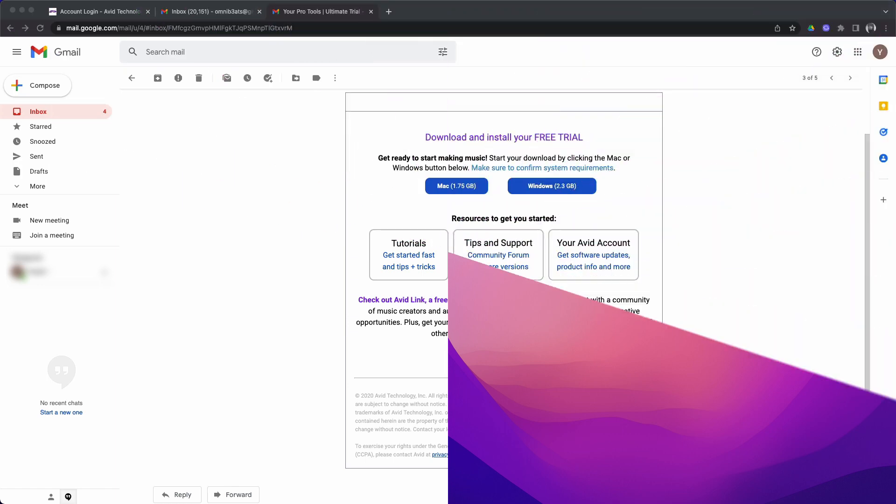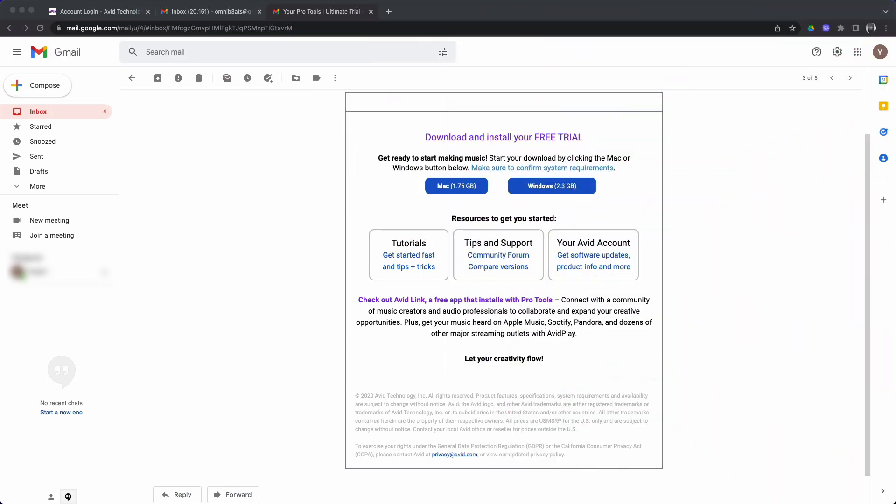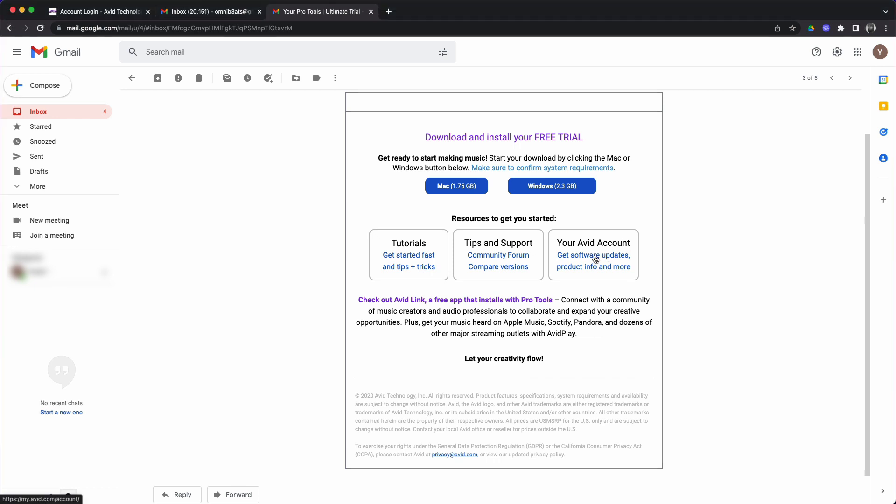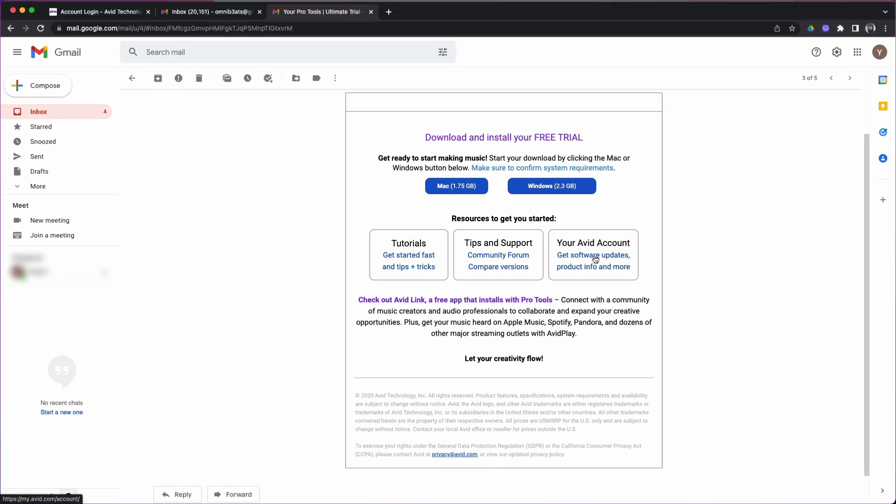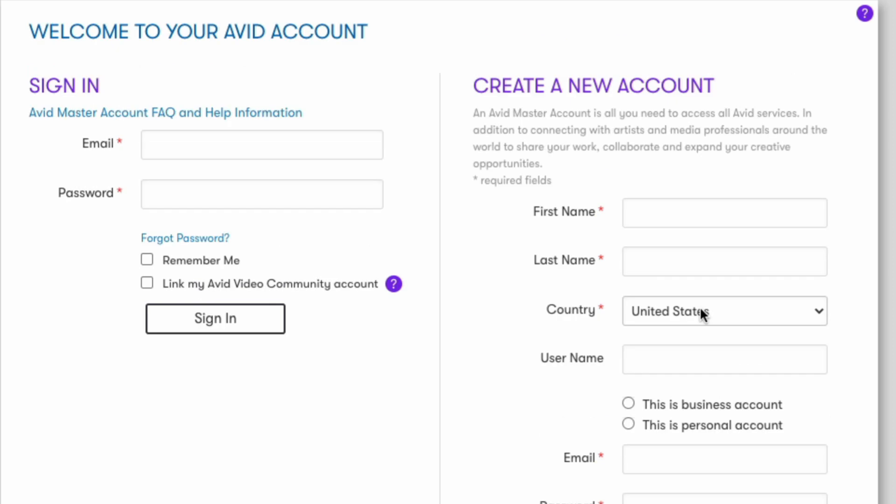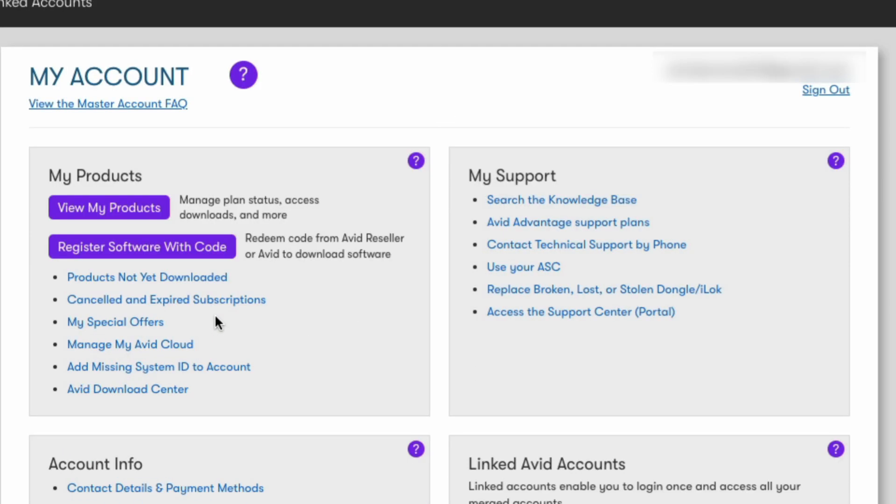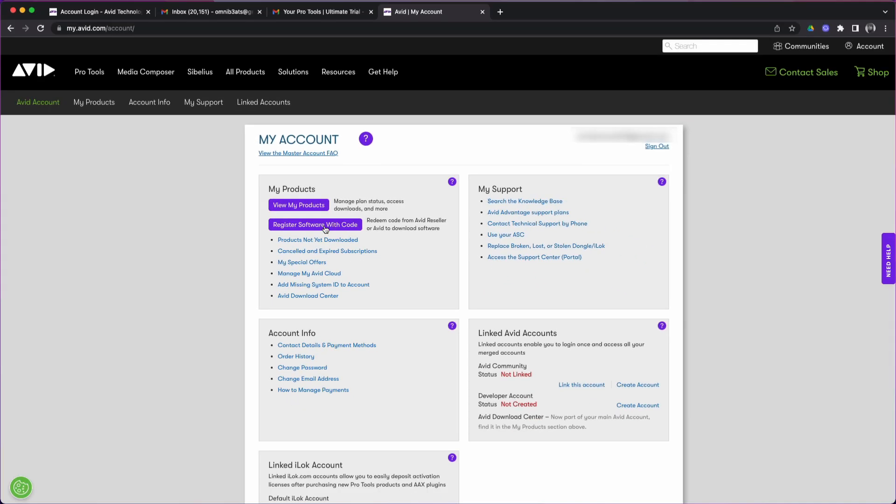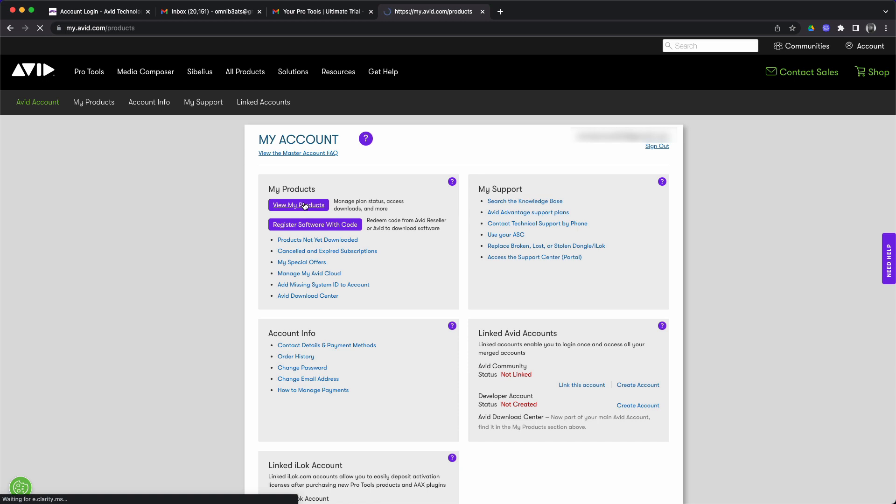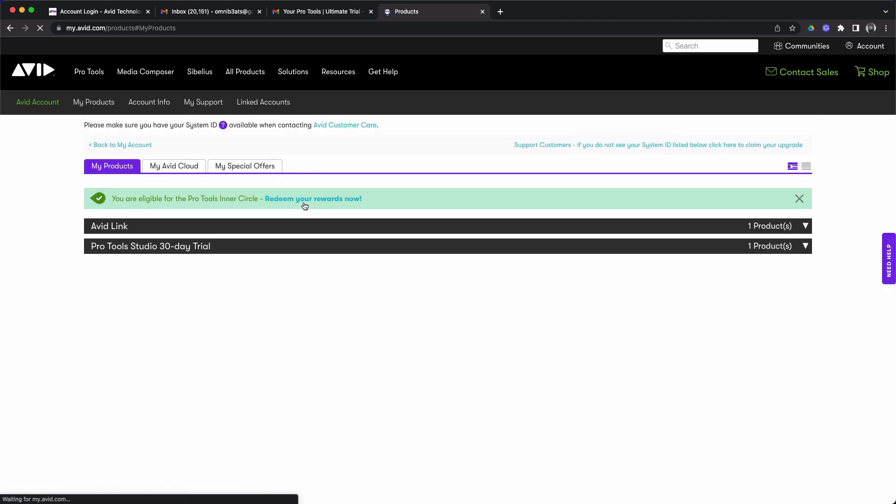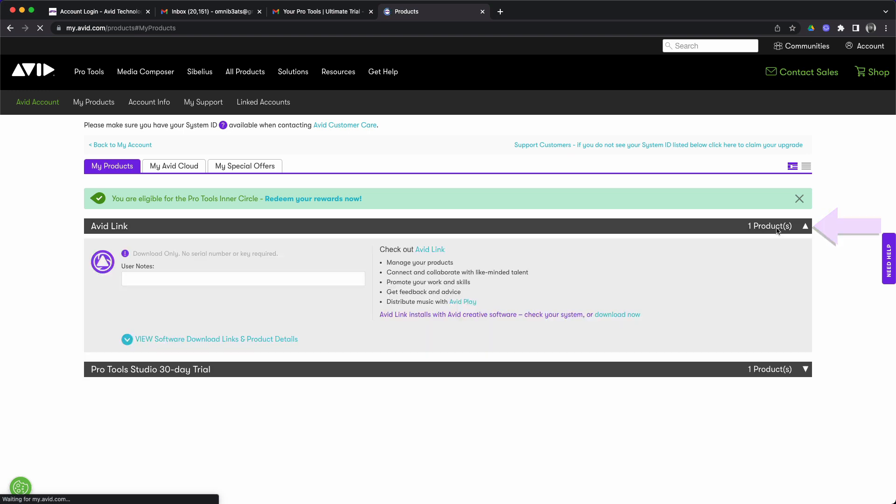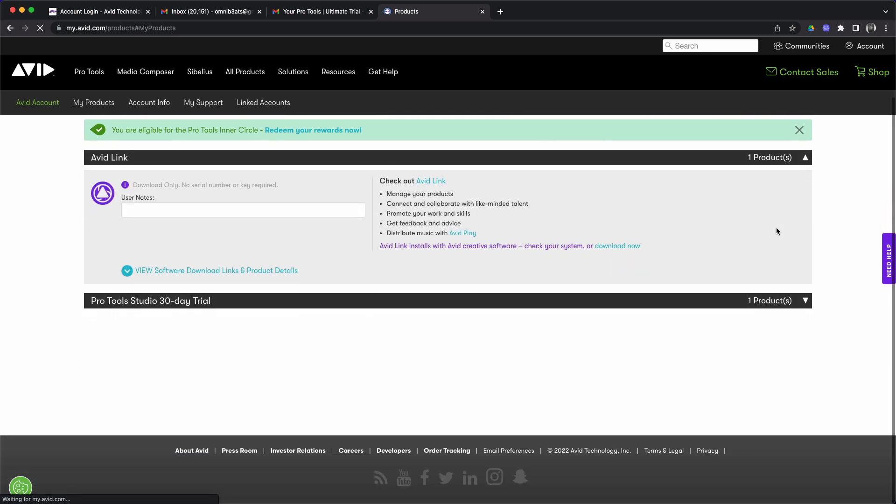Now that we've made it through that much needed but very boring information, we're picking up where we last left off in the last video, Pro Tools free trial setup. We're back in our email and we're going to click on get software updates. This is going to take us back to the Pro Tools website where we can sign into our my avid account. Now that we're signed into our my avid account, we're going to click on view my products.